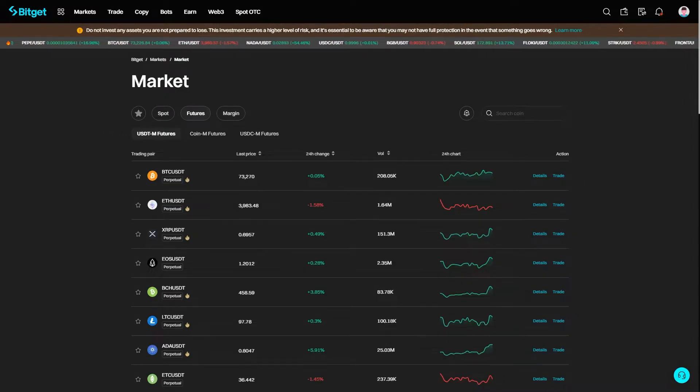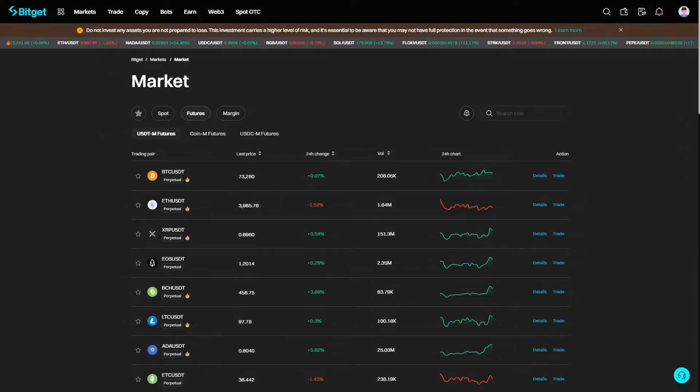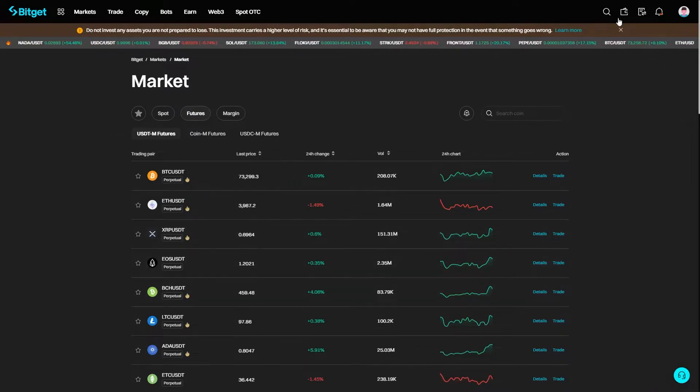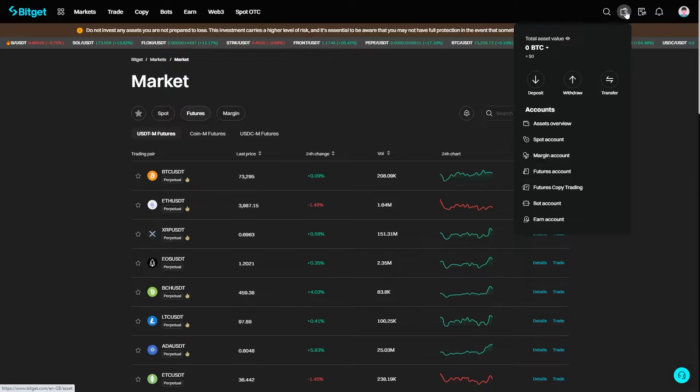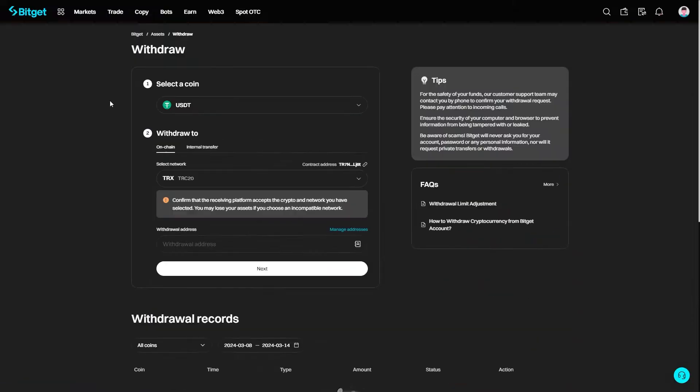Once you have those ready, we're going to head over to BitGet and log into our account. Once you've done that, it should look similar to what's on screen now. From here, we can go up to the top right corner and look for this little wallet icon. Since we're trying to send over to Metamask, we're going to choose to withdraw from BitGet.